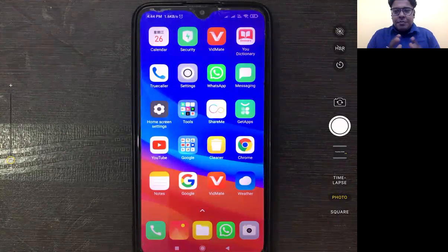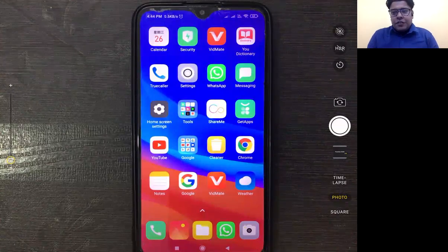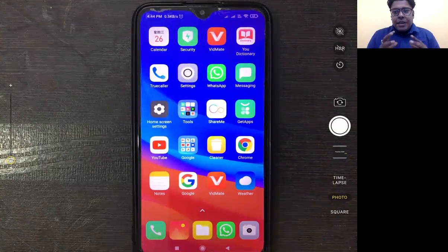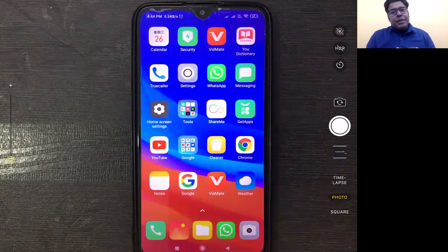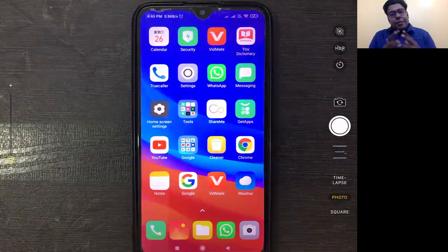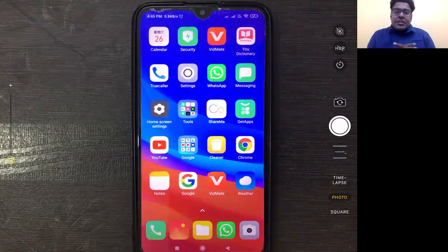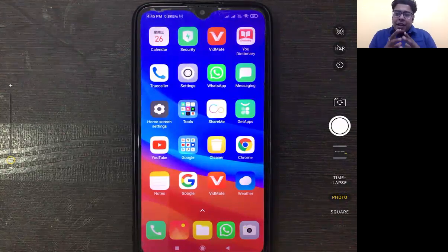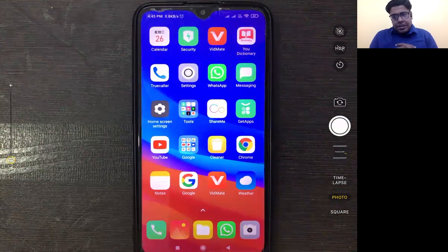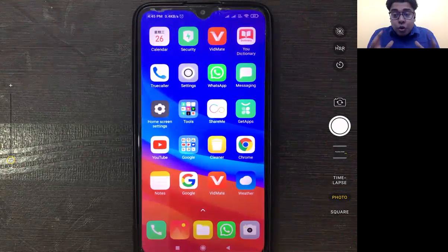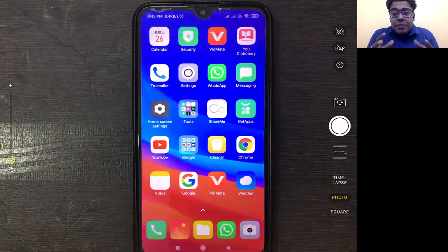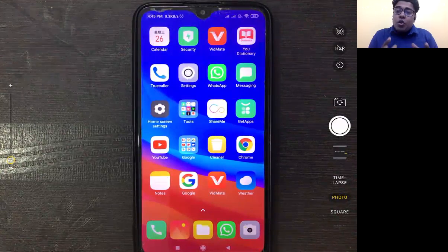Hi everyone, I am Kumar Saurav, Avanti Classes Director. We have been talking about ATSC. The Avanti Talent Search Exam was on 13 January. Due to COVID protocols, we are doing this test online plus offline.